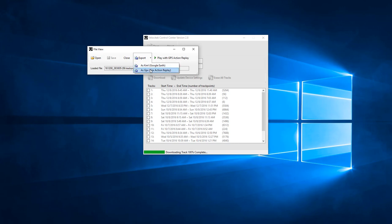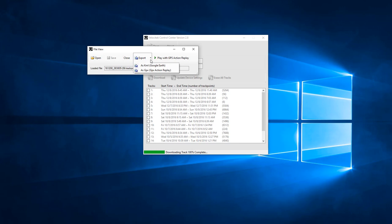To export as a KML or GPX file, click the Export button in the FileView popup window and select the desired track format.